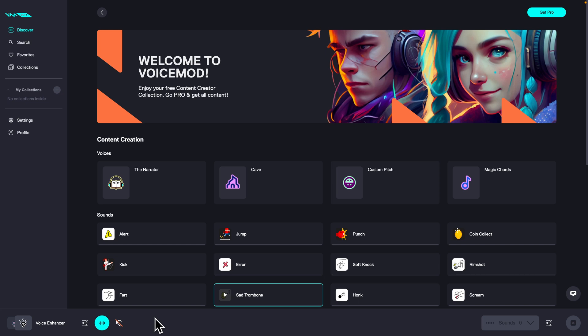Voice mode currently doesn't support in this beta for Mac changing your audio volume when you are hearing yourself. That's unfortunate, but I hope they will add it in the future.